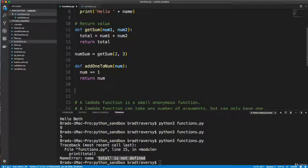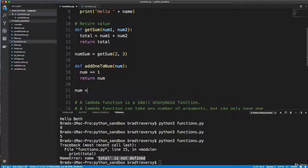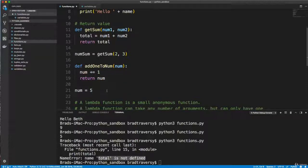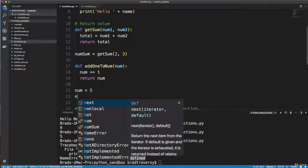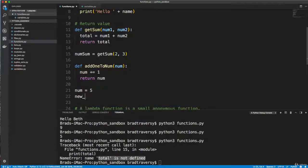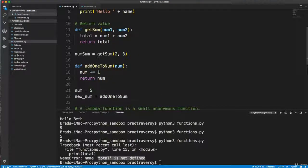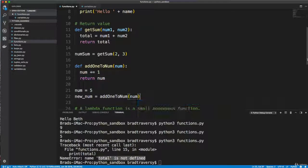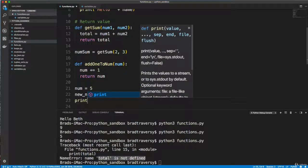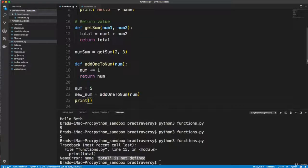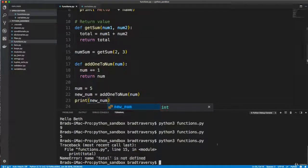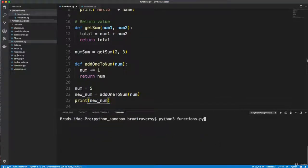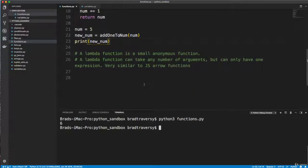And then if I go ahead and let's say we'll define num outside here, and I'll just show you that it's fine to have num in here and outside here. So set that to 5. And then we'll say new num equals add one to num, and I'll pass in num, which is equal to 5, and then we'll print that out. So if I run this, we get 6.